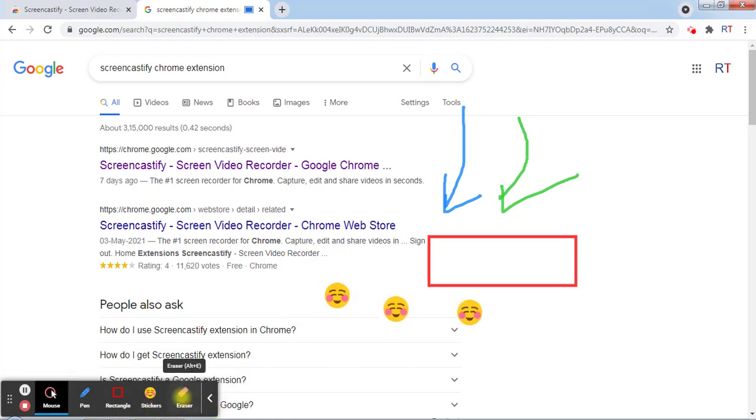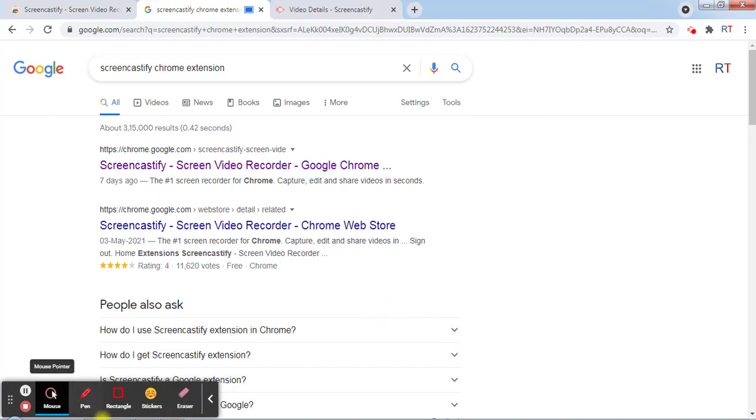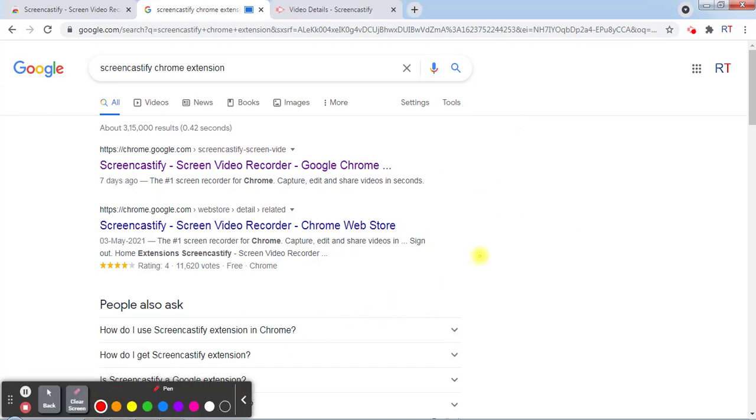We also have the eraser to erase all of our drawings. One of the cool features of the Screencastify extension is that we can record any specific tab even in the background. For example,